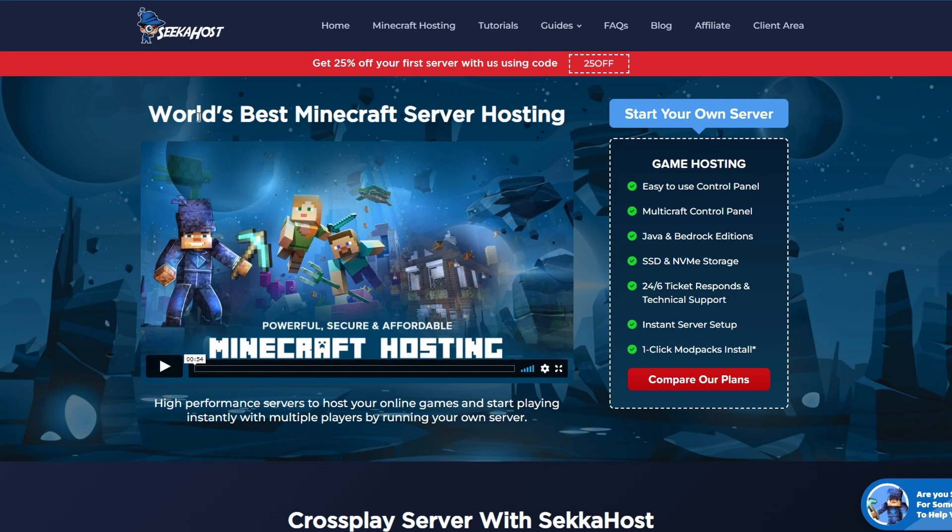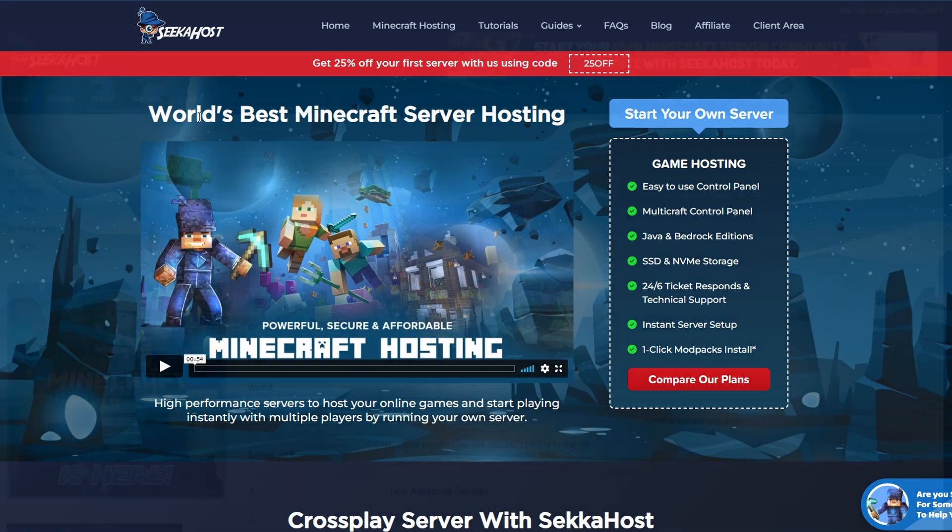What's up guys, JDog here from Seekerhost. Today we're going to be learning how to upload our single player world from Java onto a Java server.